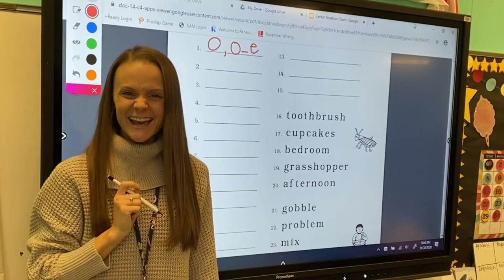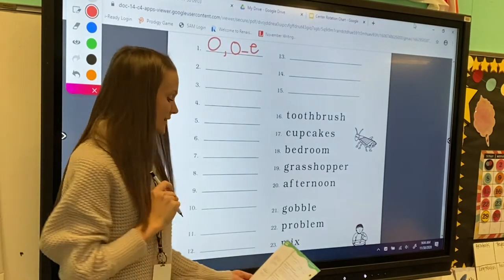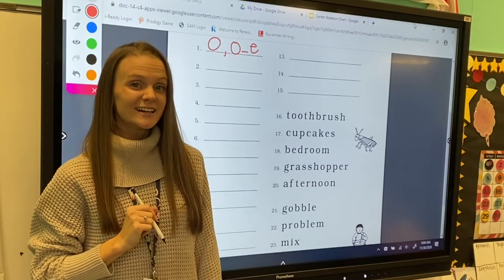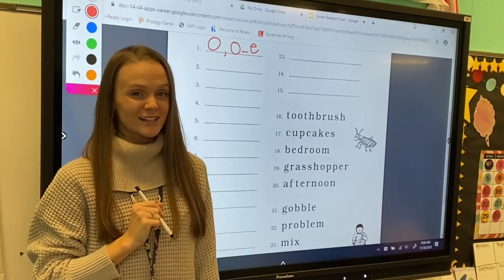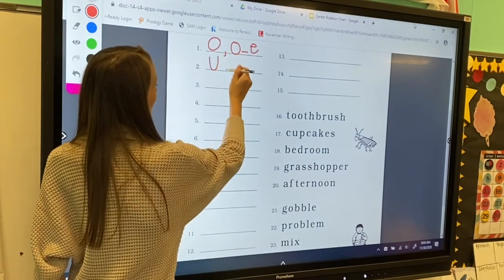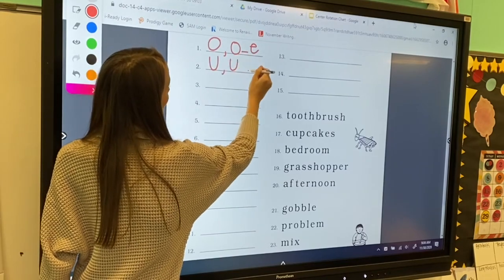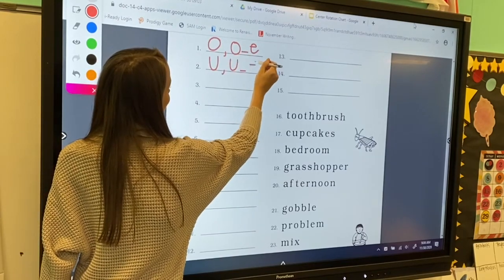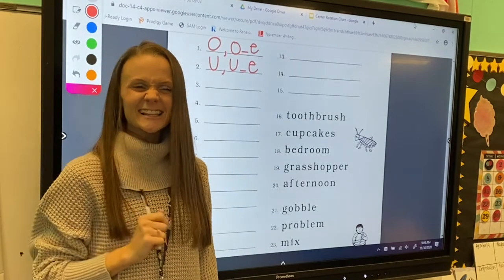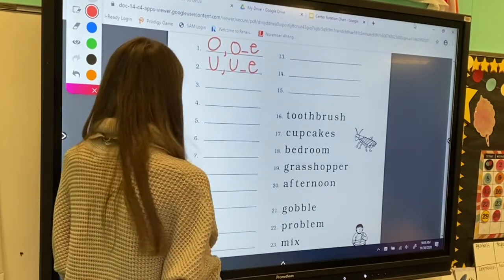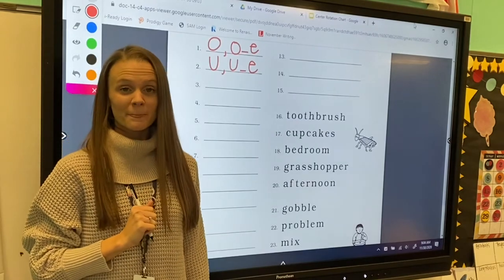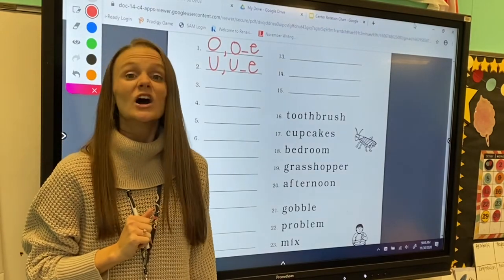Excellent! For number two, my letter sound is u. Letter u can make the u sound, and u consonant sneaky e can also make the u sound. Excellent! For number three, my letter sound is u.